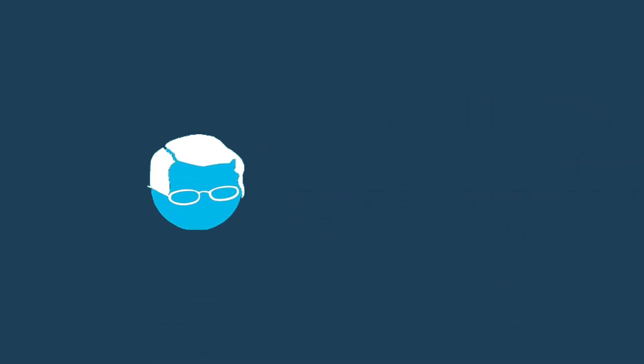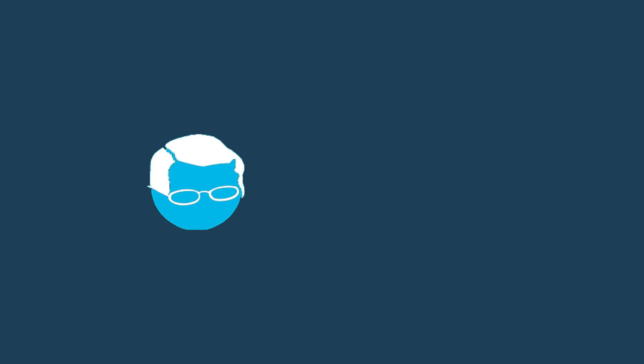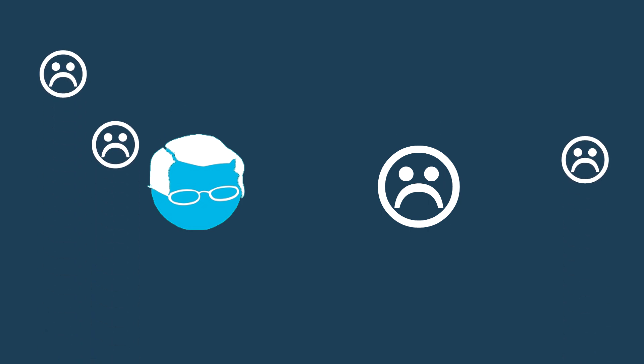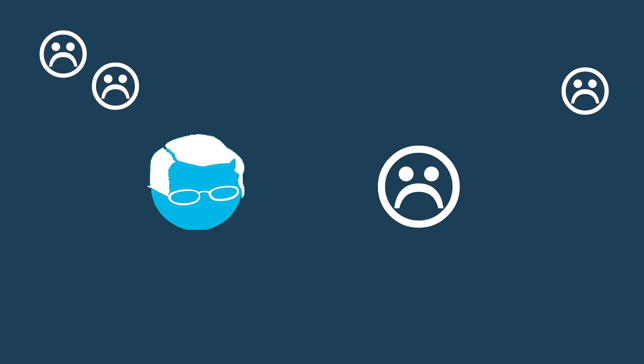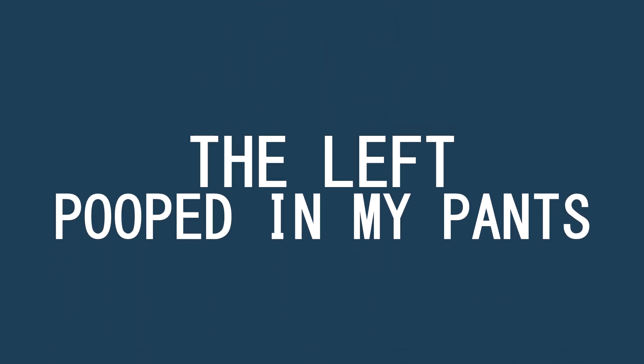When I woke up, something felt wrong. The girl next to me felt something wrong, too. Everyone else in the room noticed something wrong. That's when I realized the left had pooped in my pants.